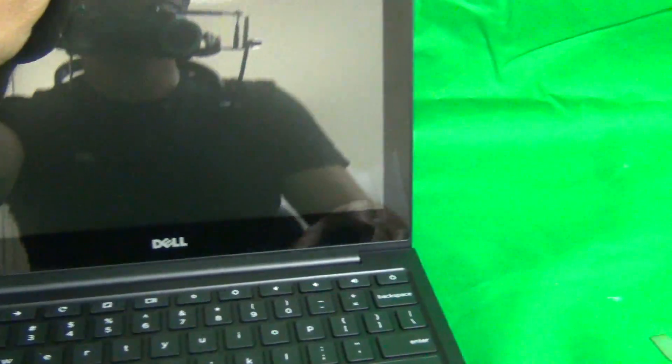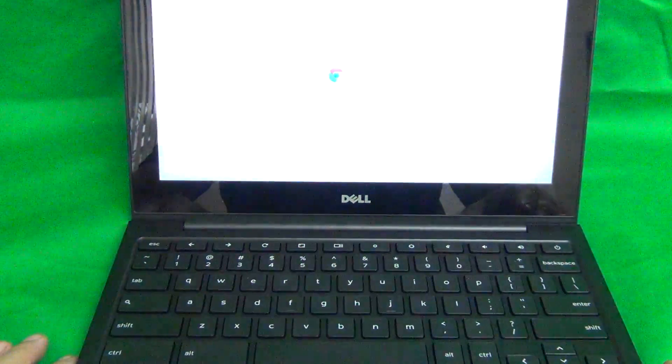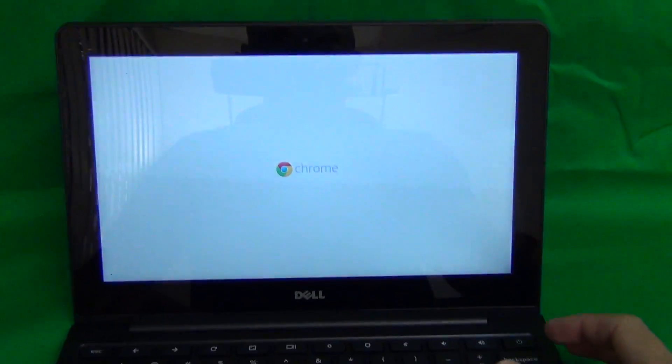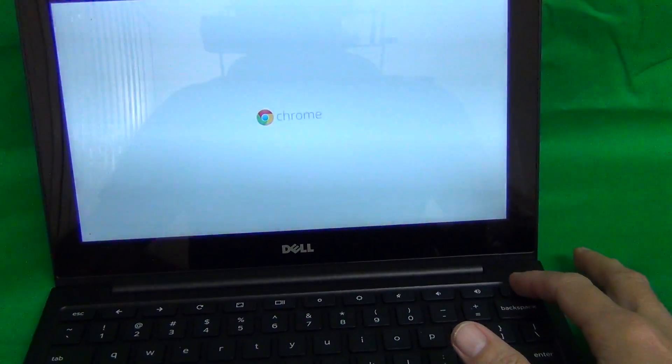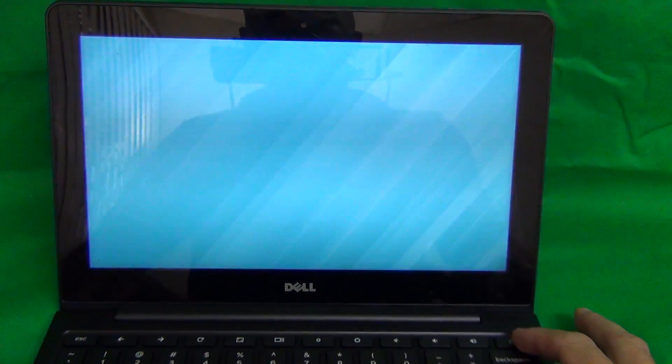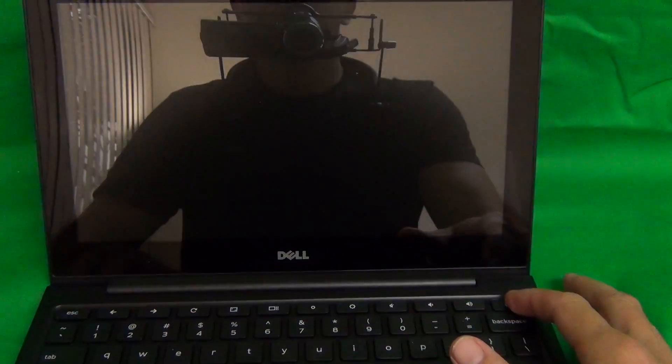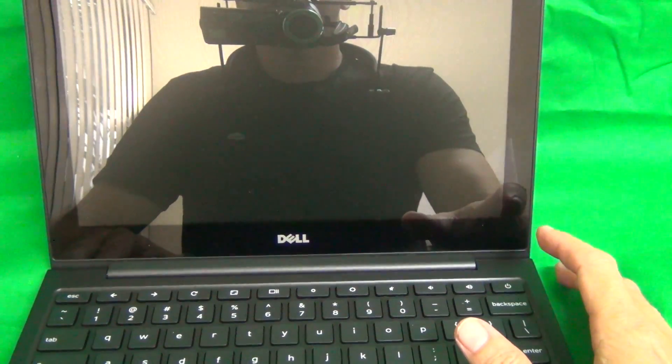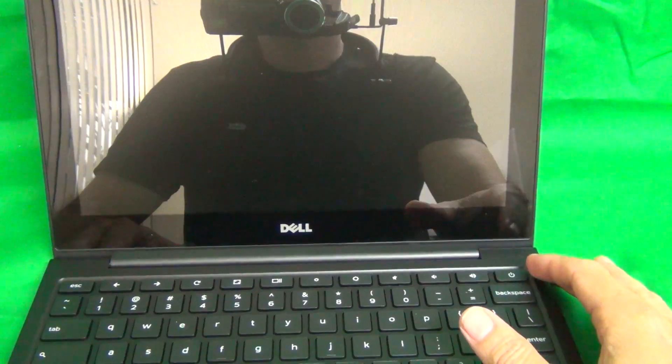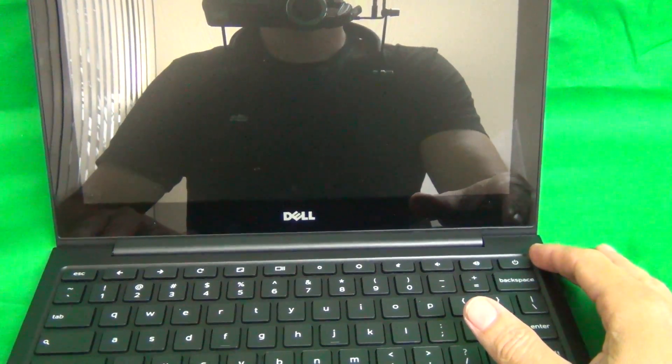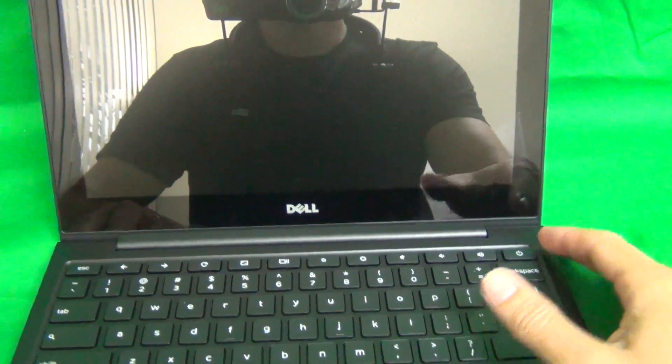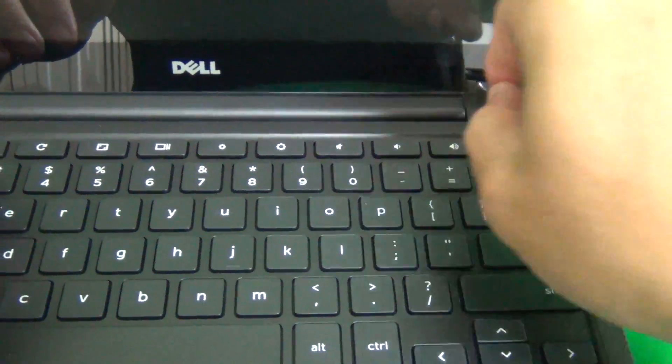When we open up the laptop again, it's going to turn on automatically. When that happens, you want to make sure the laptop is turned off. So we press the power button long enough for the laptop to turn off. The laptop is now safe to work on.